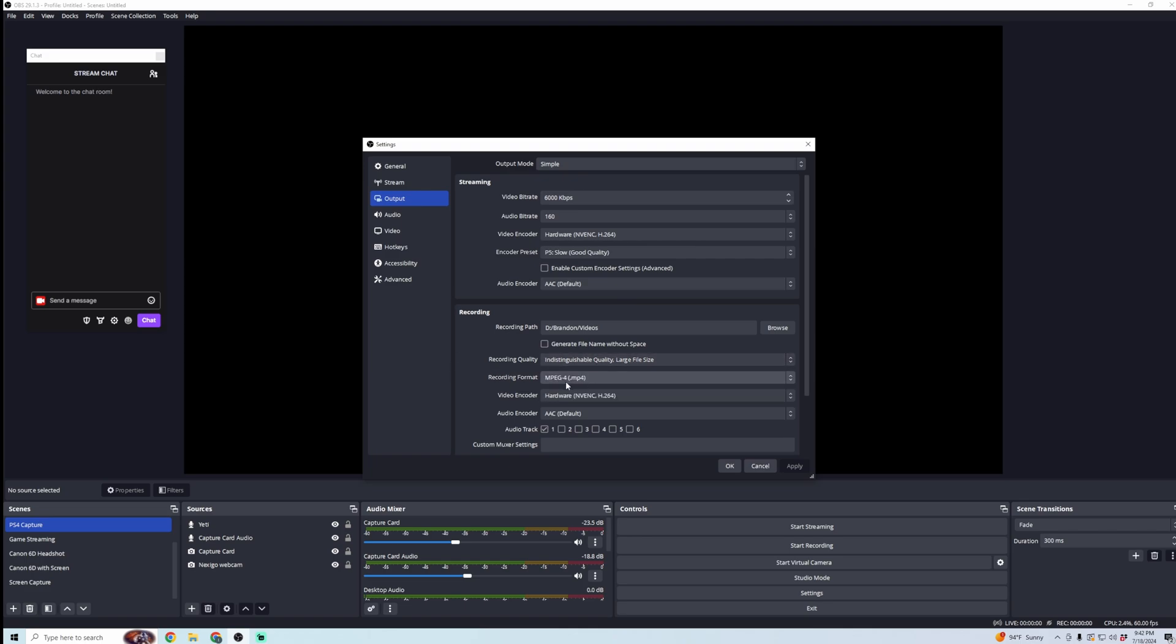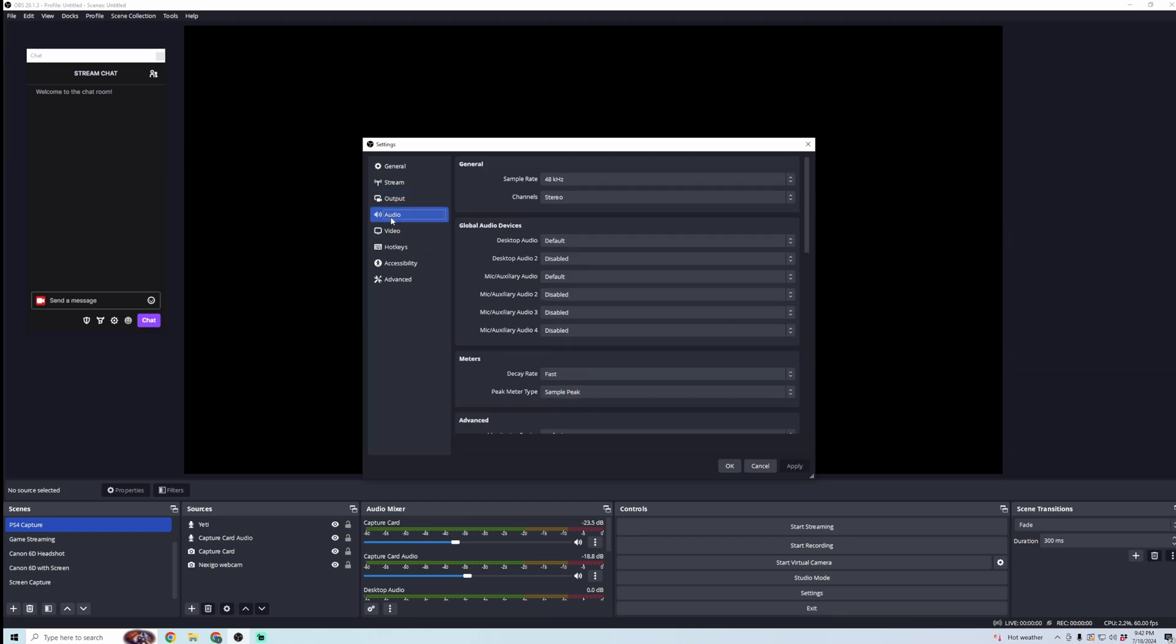And then down here, you can see the video encoder is still set to NVENC, and then next, you're going to want to click on Audio. I would just make sure all of these settings are set to default, so your desktop audio and your mic audio is set to default.